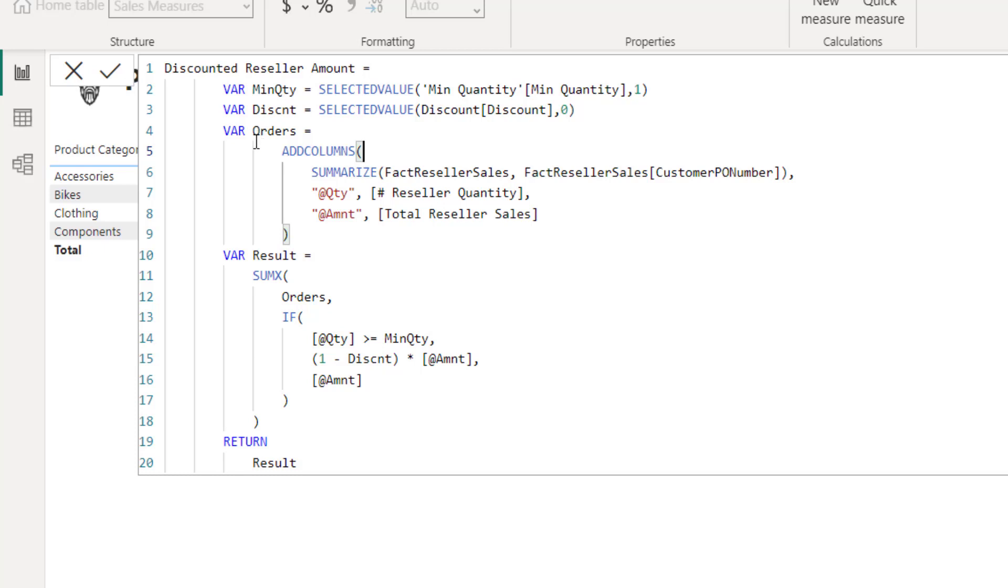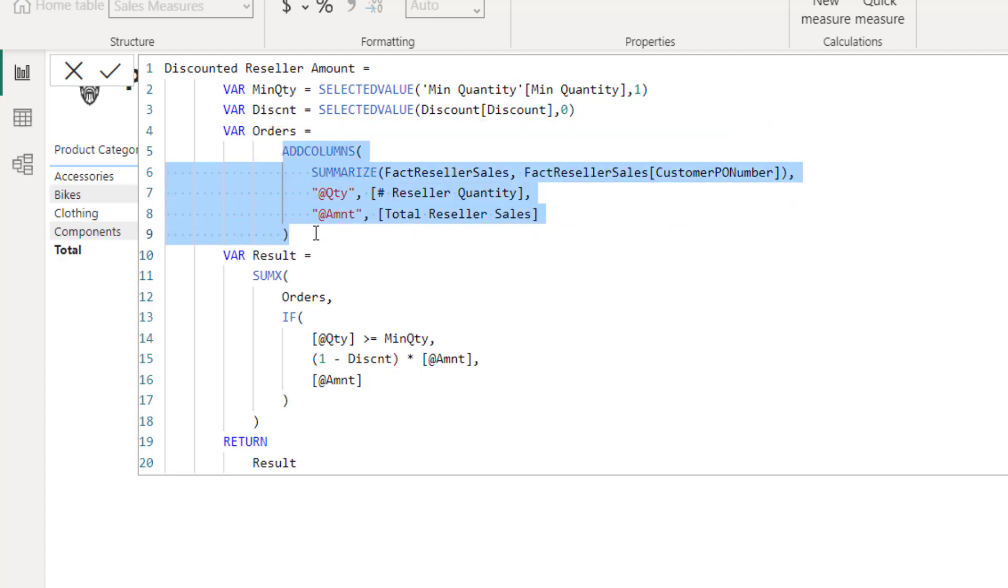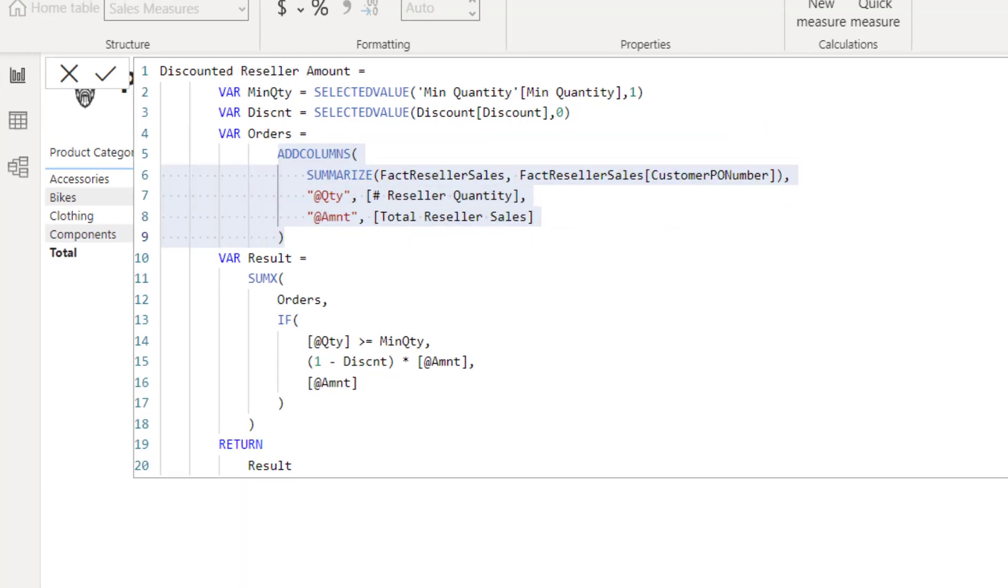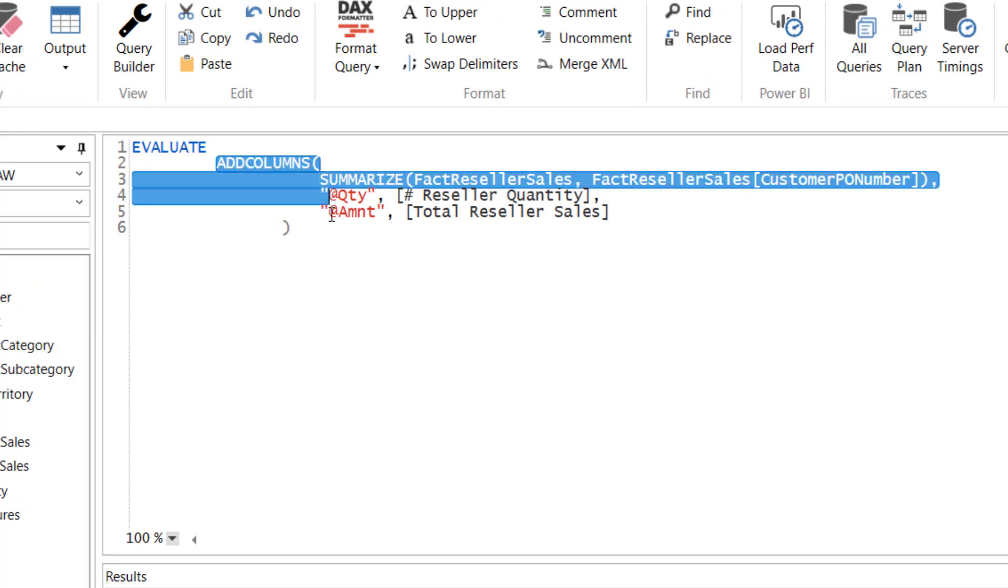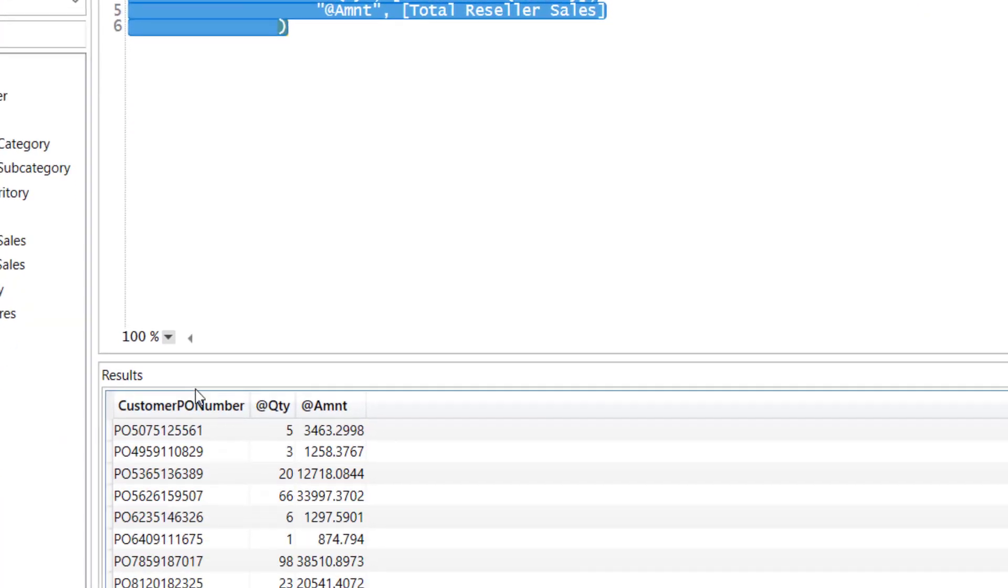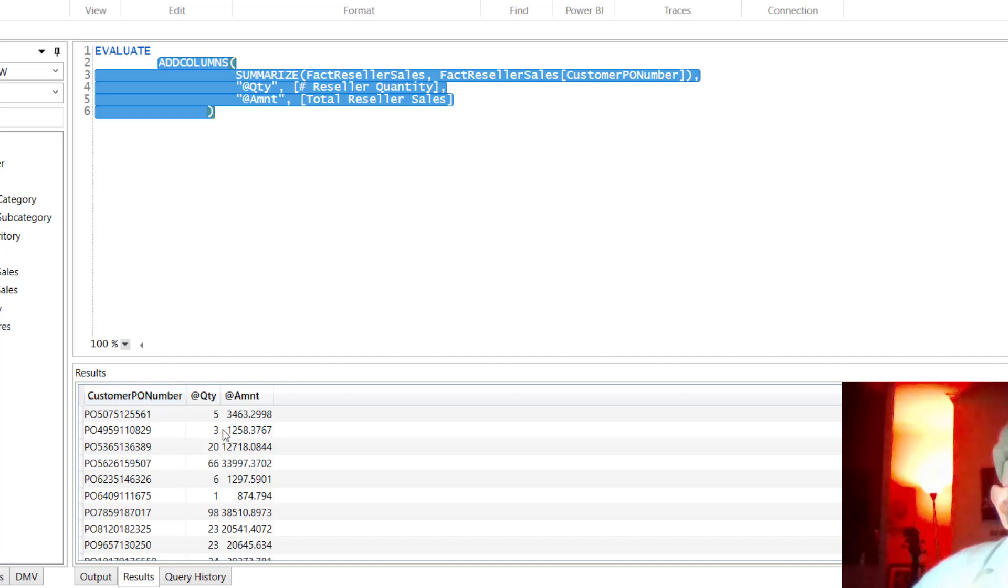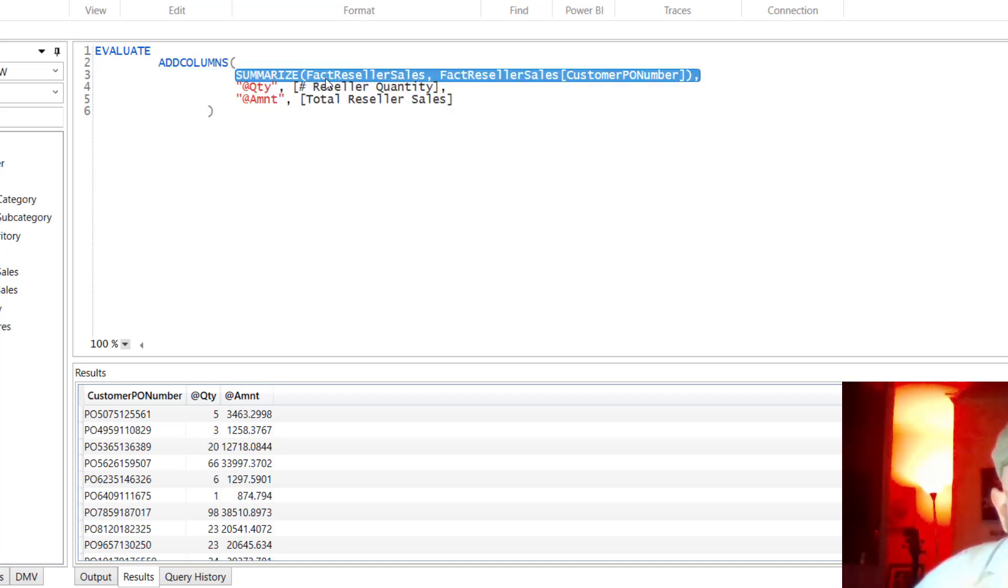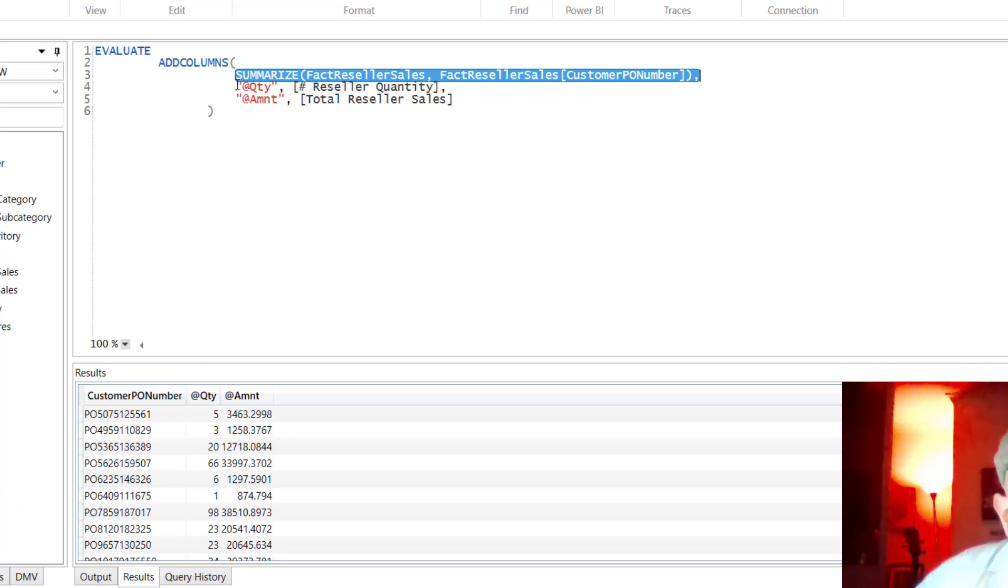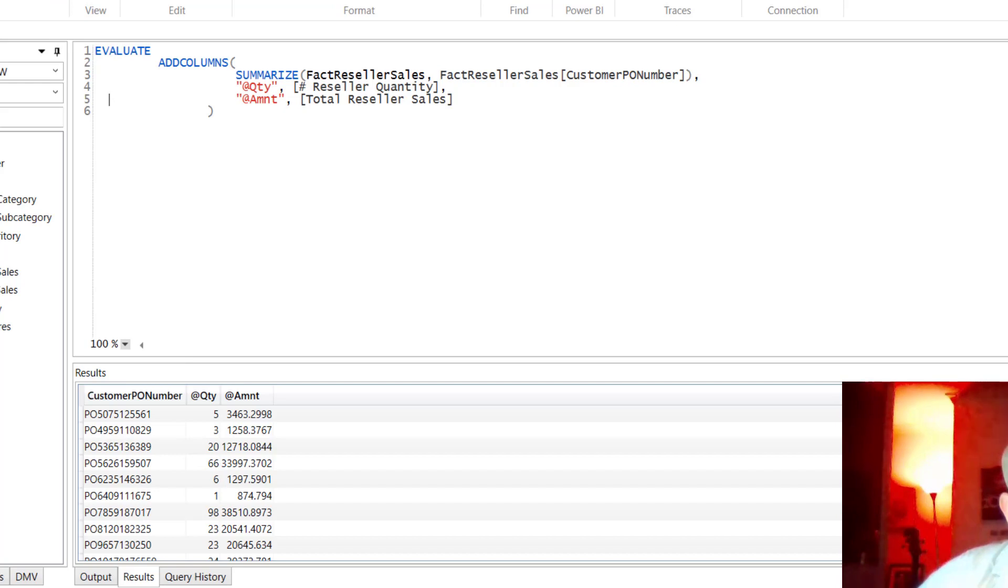Then we do the next thing. We create a table that we iterate through. I'm going to show you what this looks like in DAX Studio. ADDCOLUMNS creates a three-column table basically. We start with SUMMARIZE. We summarize the sales table based on the customer PO numbers. You can see in the results, we have the purchase order numbers, and then we do aggregation on the quantity and the amount.